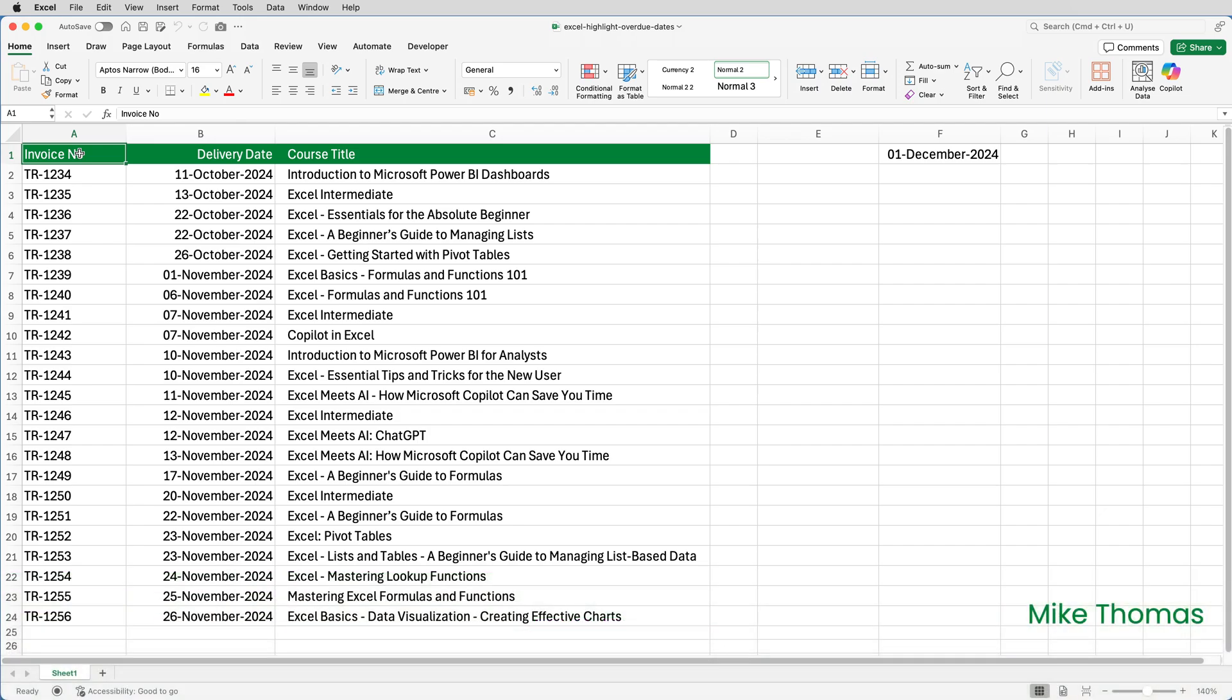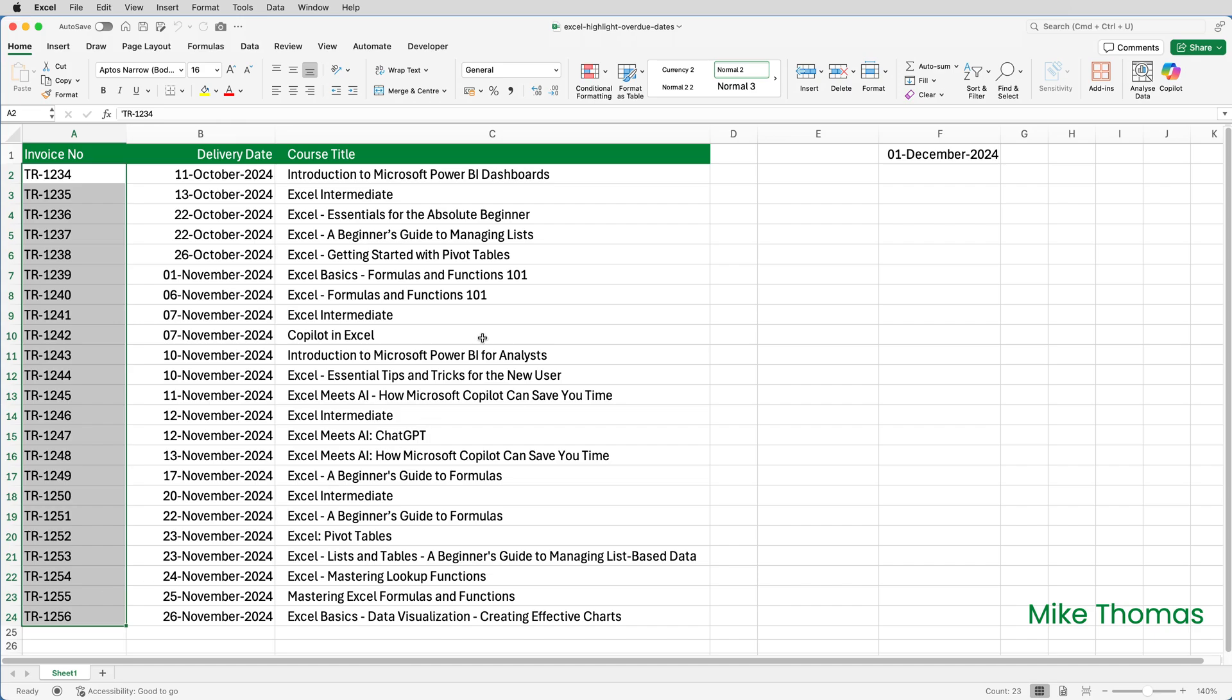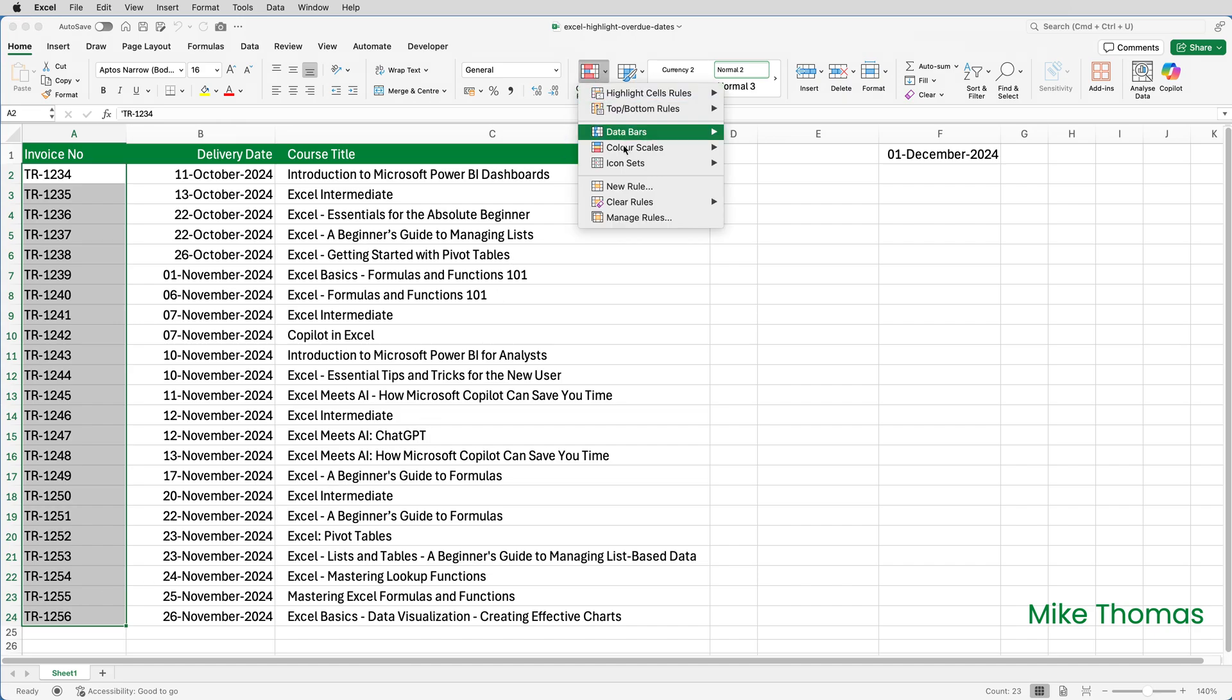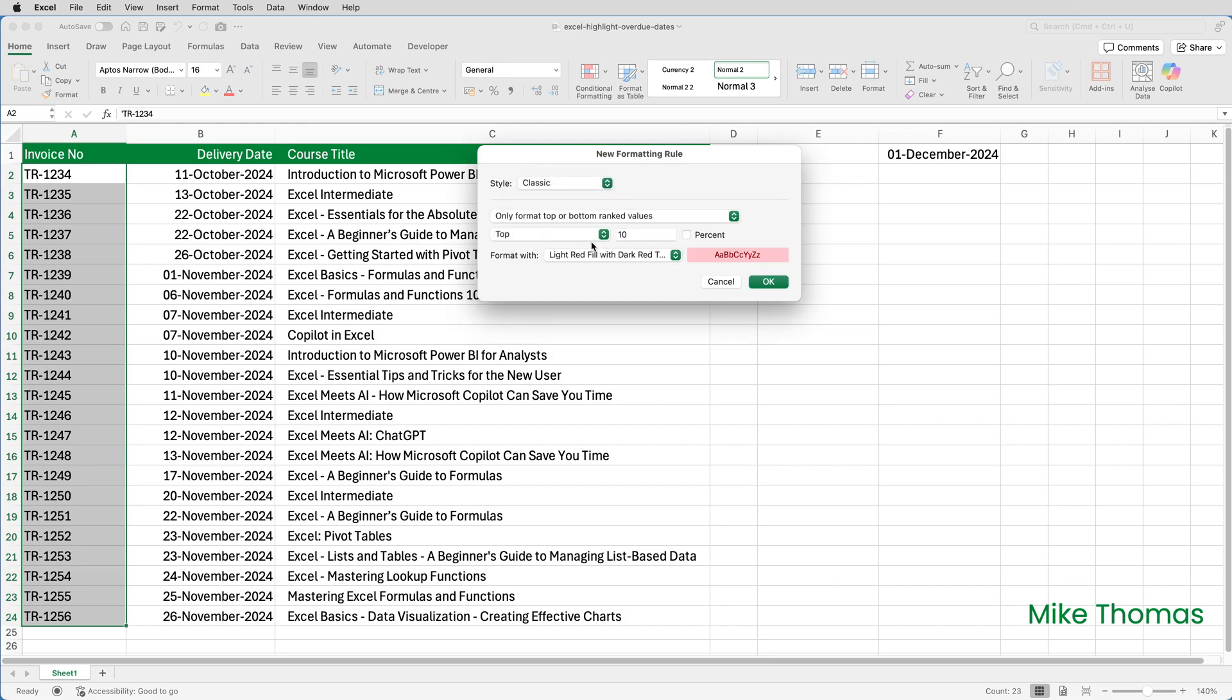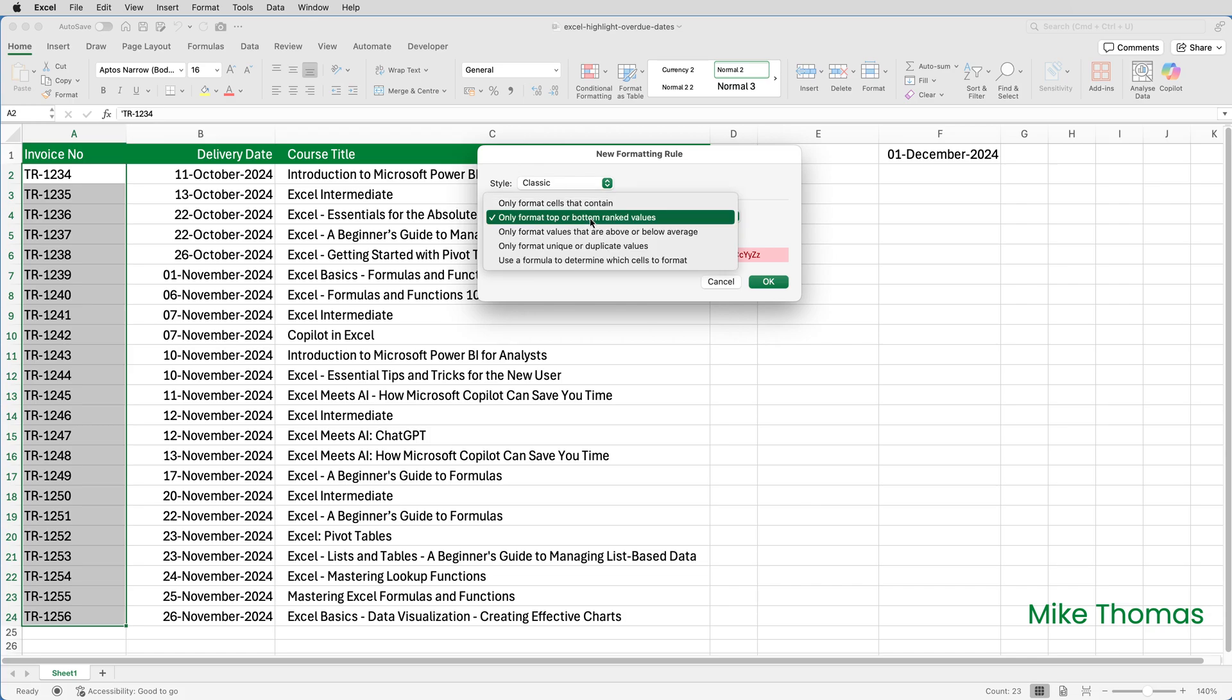To highlight the invoice numbers, I'm going to use conditional formatting. So I'll select A2 to A24, because those are the cells that I want to highlight. On the home tab of the ribbon, click on conditional formatting and click on new rule. Now on the Mac version of Excel, I need to set the style to classic. You don't need to do that on Windows. And then I choose use a formula to determine which cells to format.